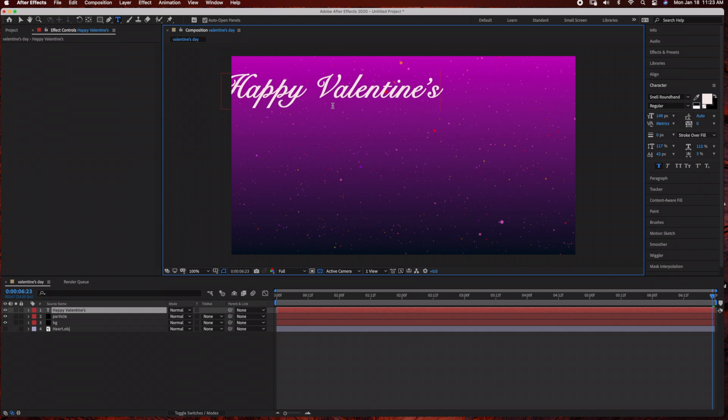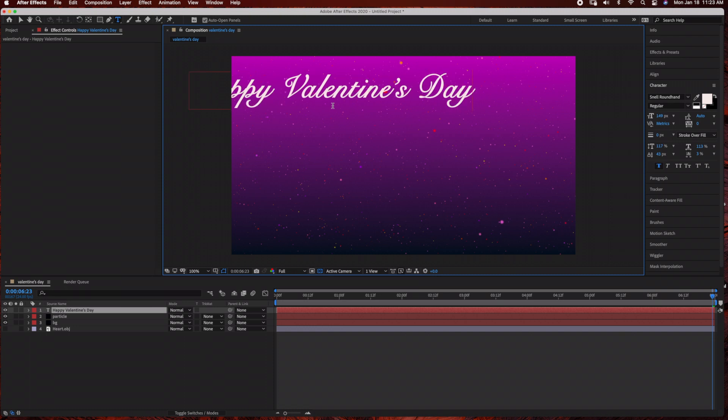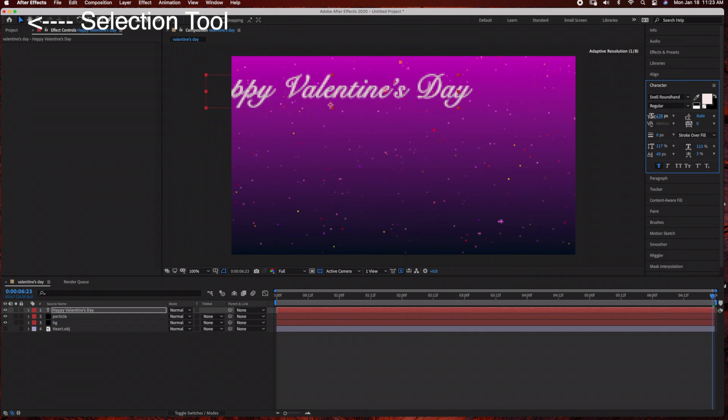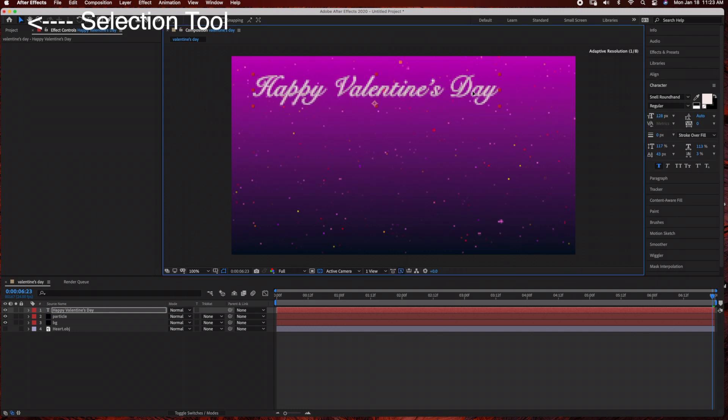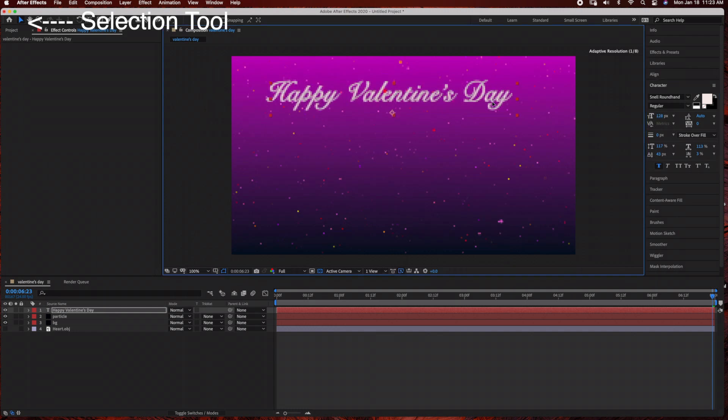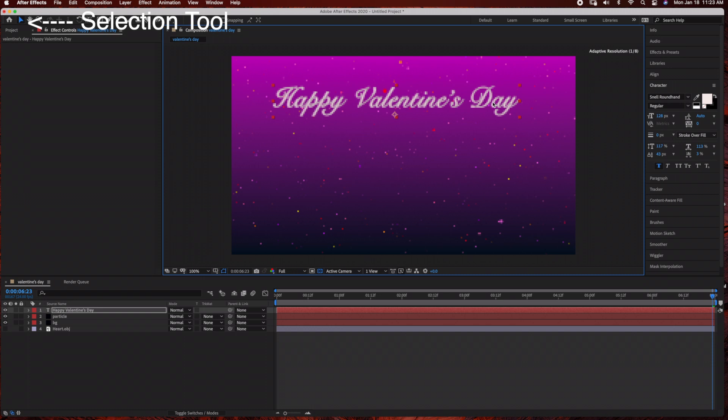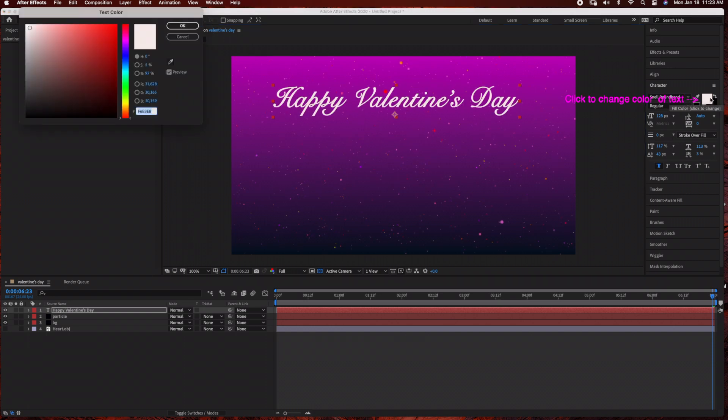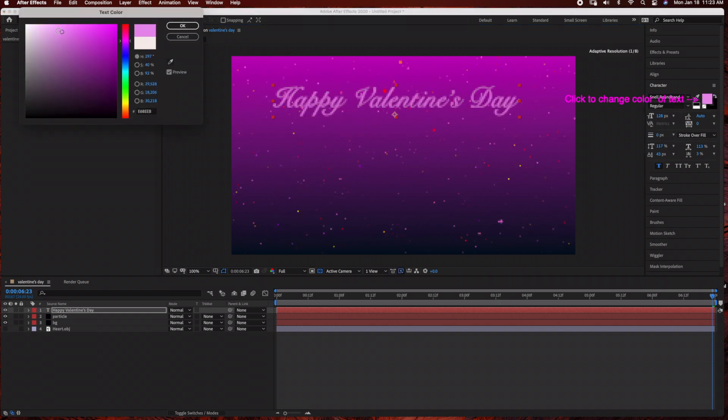Now I'm going to go to my select tool so I can resize this, bring it down a little bit and reposition it. And I'm going to change the color just to a little bit of a purple with mostly white in there.